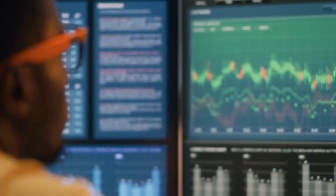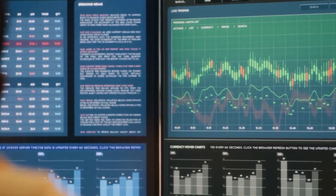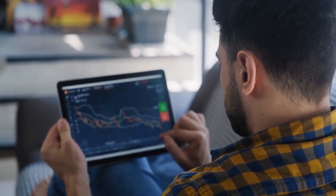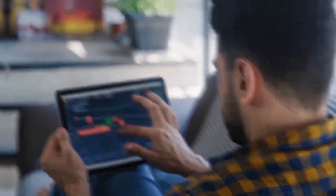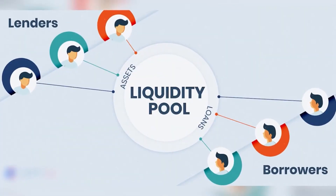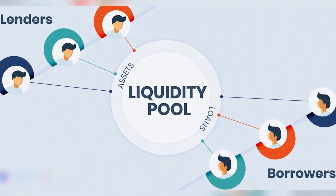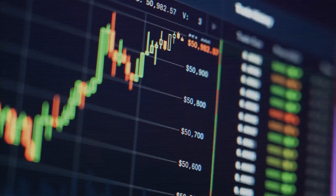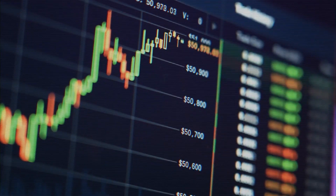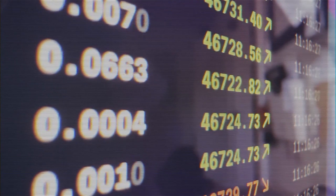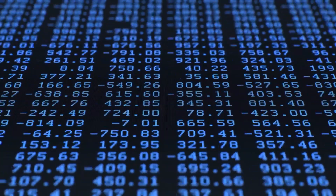An automated market maker and a traditional exchange seem to do the same thing, as they both allow for low-cost trading across several markets. However, there are a few key differences to be aware of. To begin with, automated market makers do not have an order book. Instead, a liquidity pool is used to purchase and sell at the best available price in real time. Mathematical equations and data from decentralized pricing oracles are used to price assets. Hence, trades are executed instantly at the current price due to native pricing algorithms.